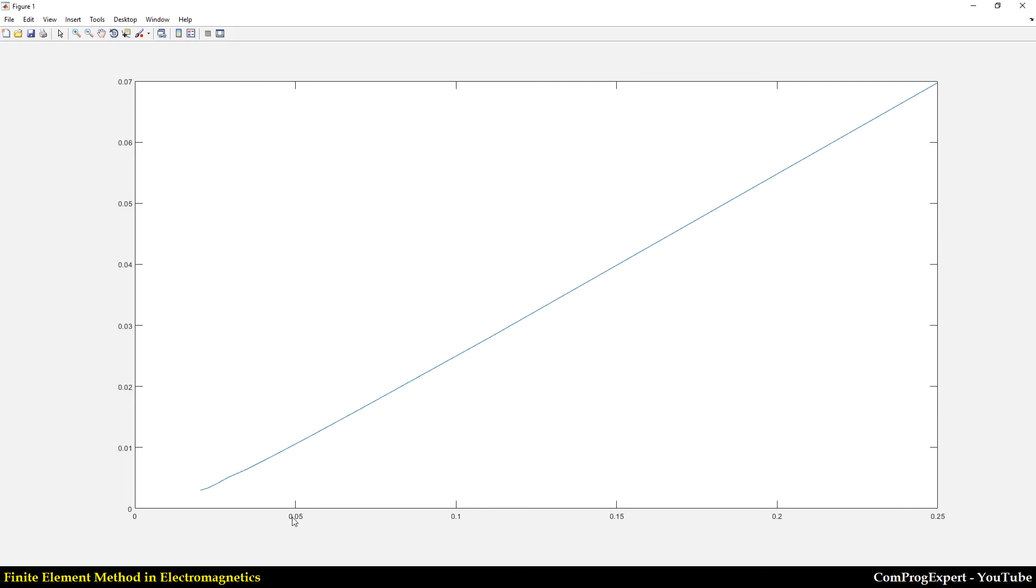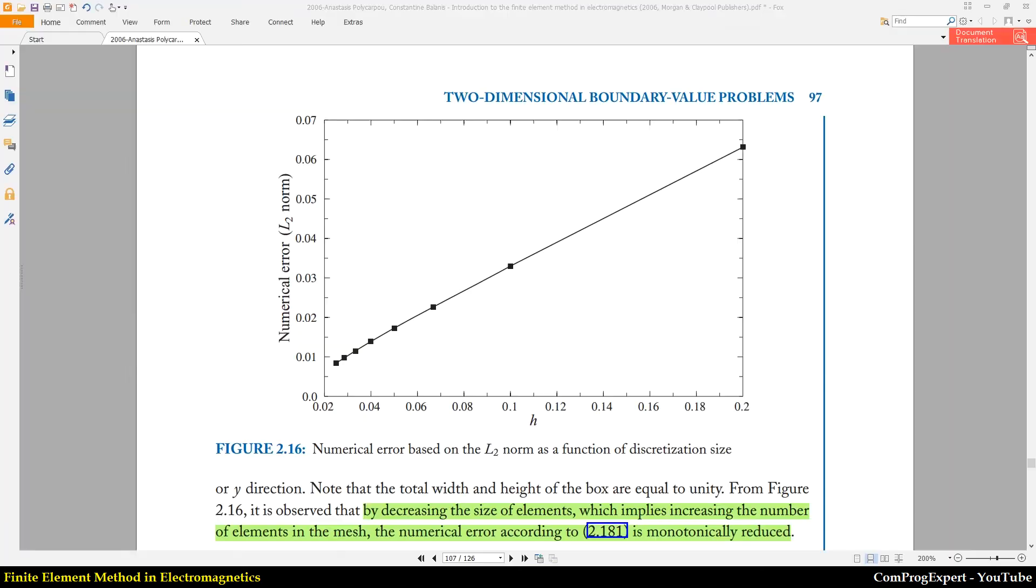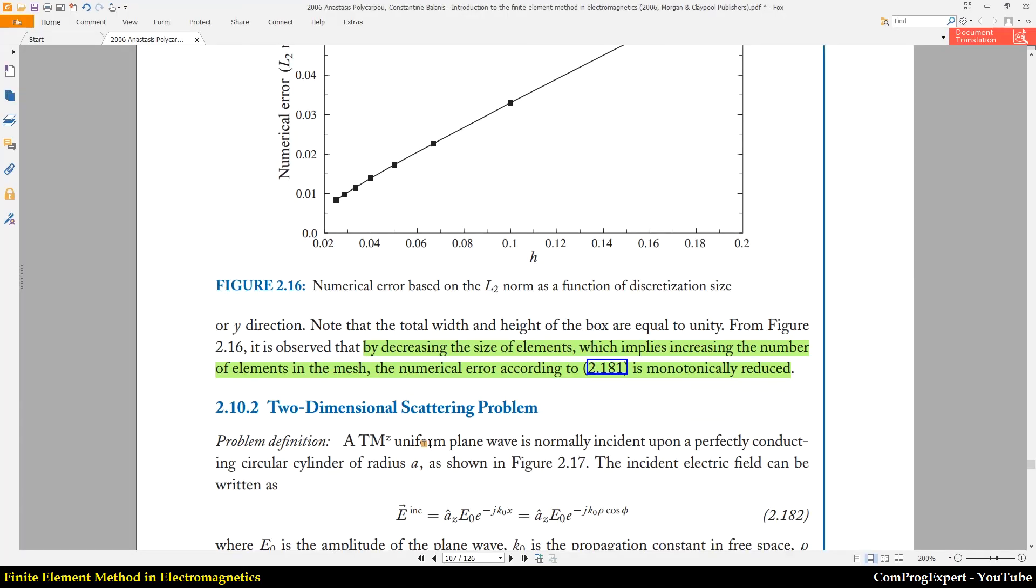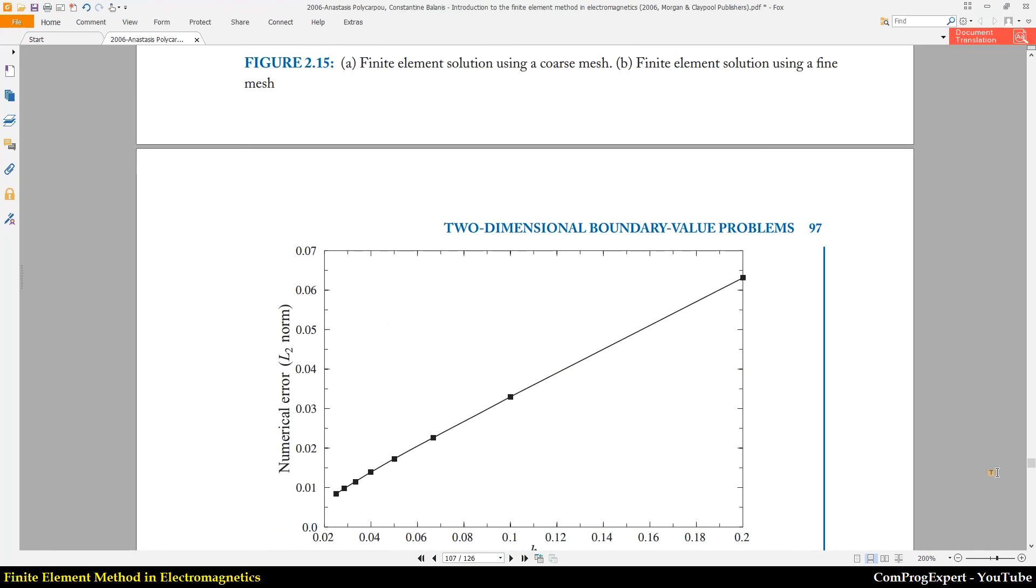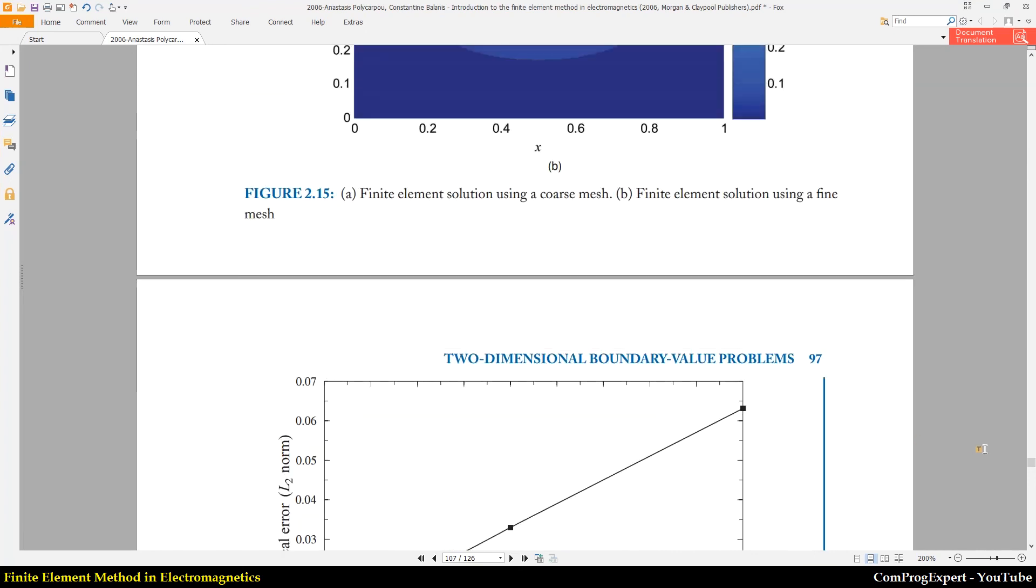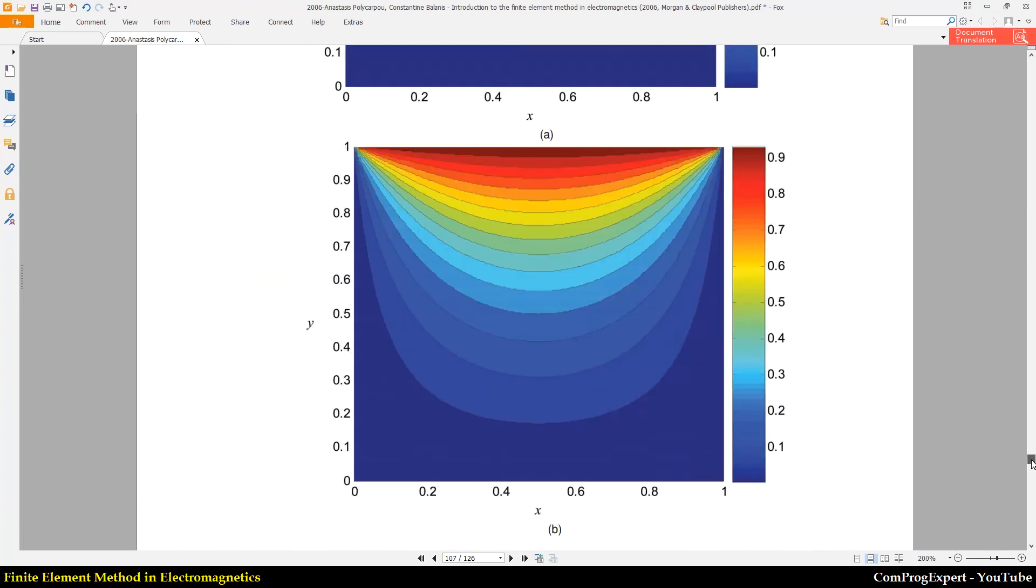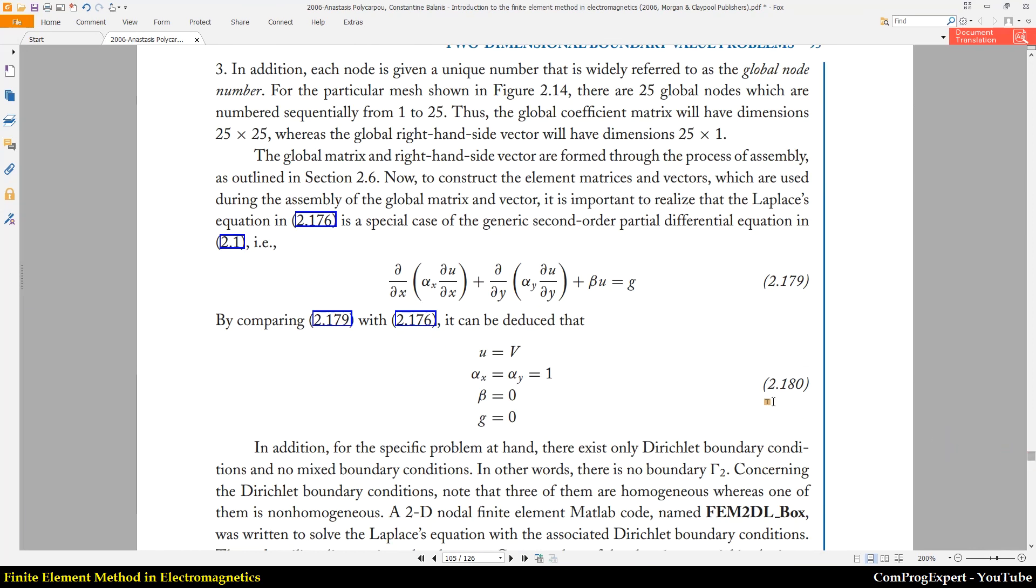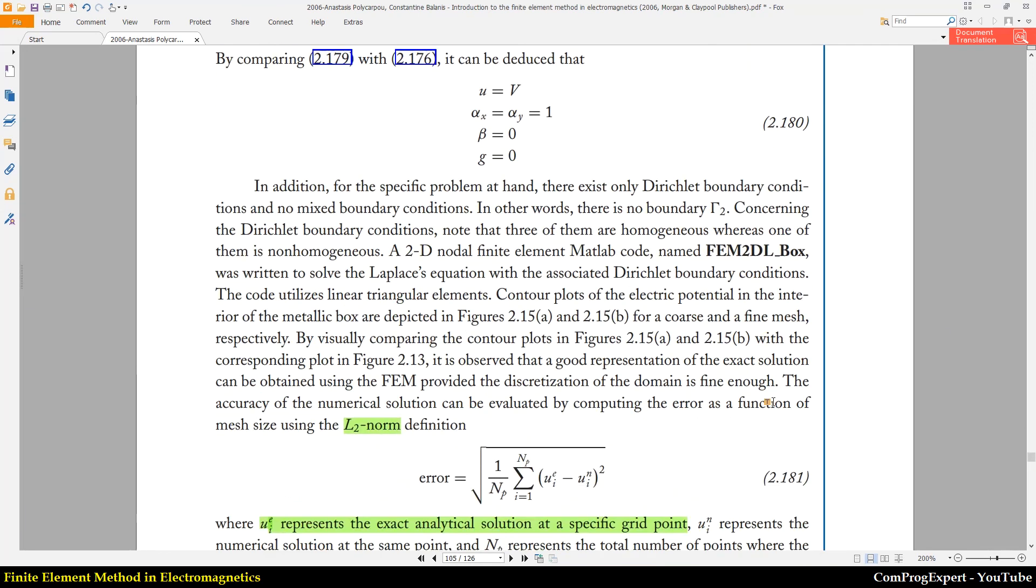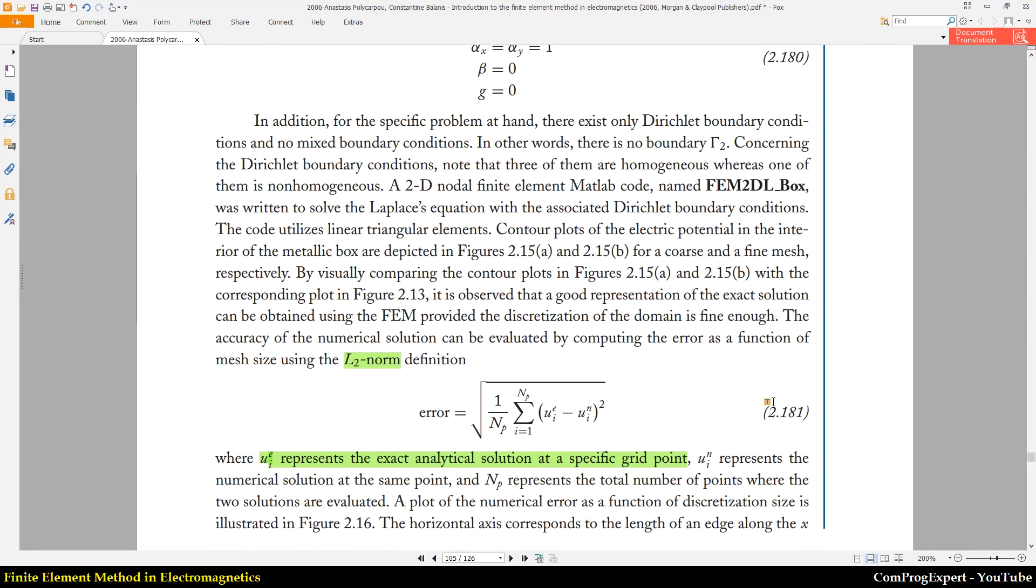The x-axis shows the mesh size and the y-axis is L2 norm error. So as you can see here when we reduce the mesh size we can reduce the L2 norm error.